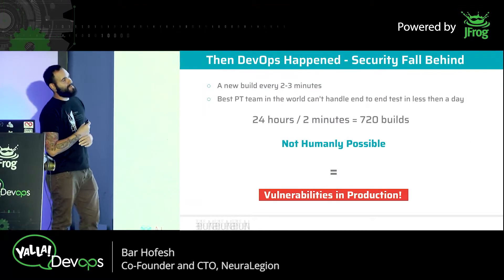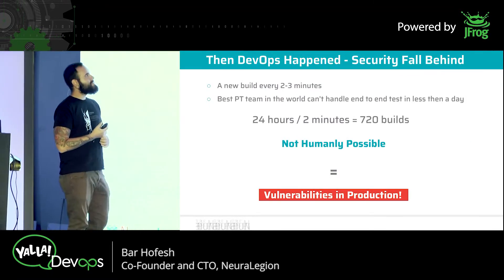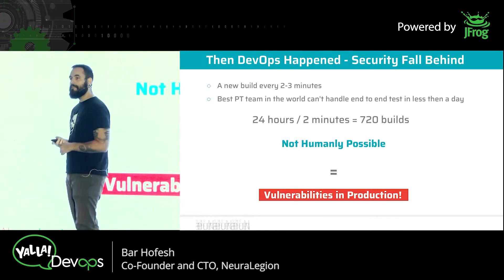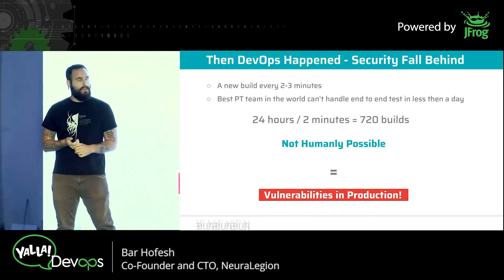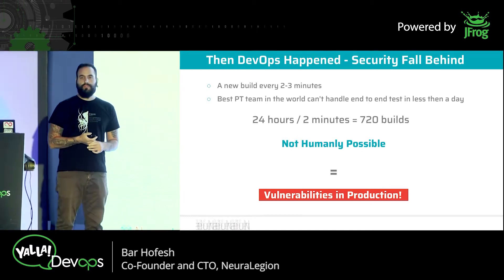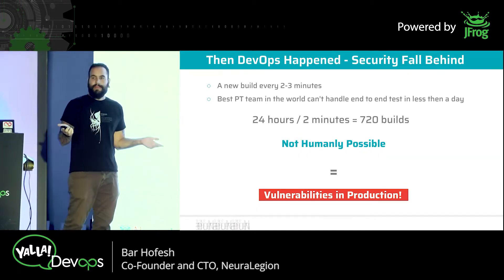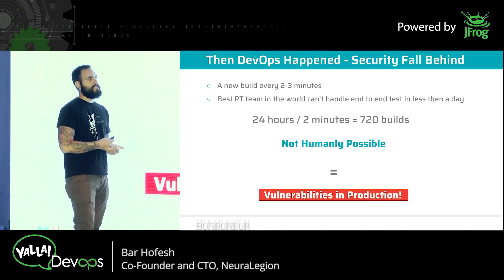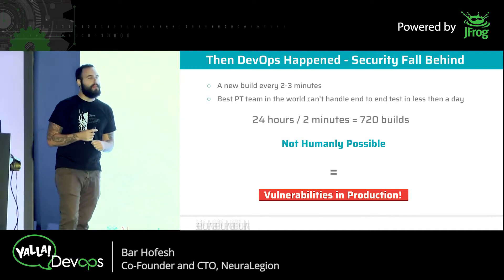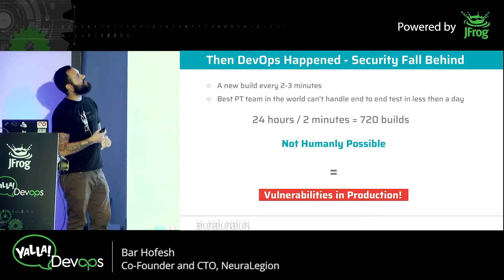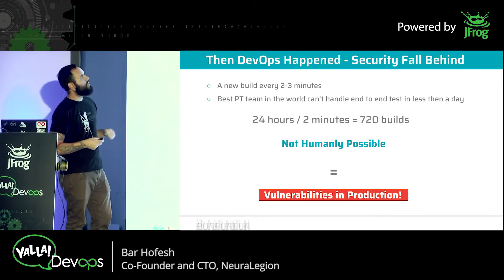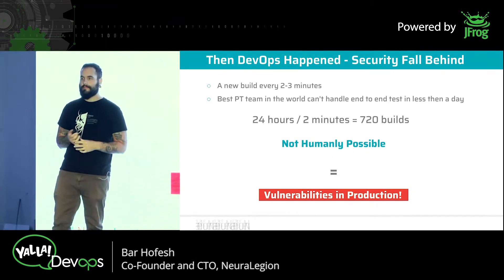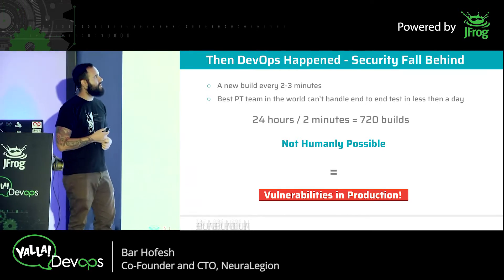And then DevOps happened. DevOps pretty much meant that security found itself in a very complicated position. Instead of the usual pace, now they found themselves in a scenario where we have a build every two to three minutes - that's around the usual in our days.